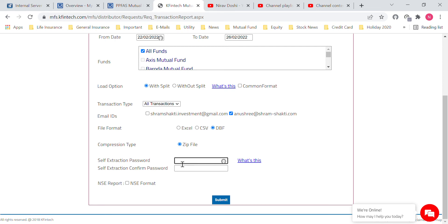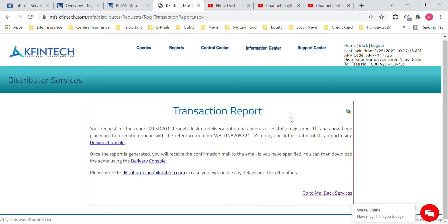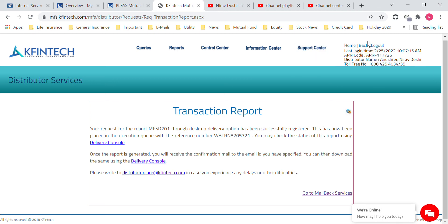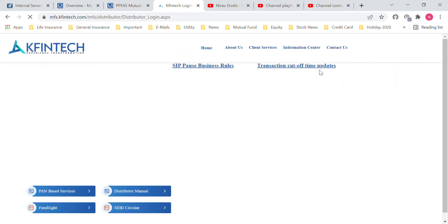Put in the password as anusa2024 and select Submit. Once you select Submit, you get a confirmation page telling you that the request has been successfully kept. Within a few minutes you will receive the file. Log out again for the second ID.